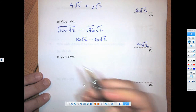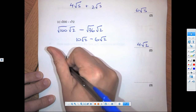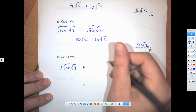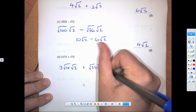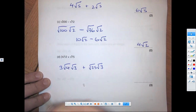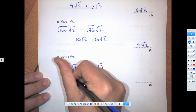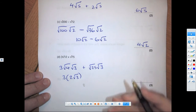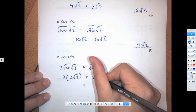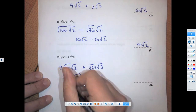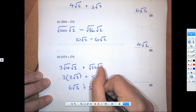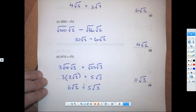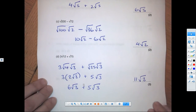This one has a 3 out in front, so that's 3 times root 12. We split root 12 into root 4 times root 3, plus root 25 times root 3 for the 75. Root 4 is 2, so that's 3 times 2 root 3 — use a bracket to keep track — plus 5 root 3. 3 times 2 is 6 root 3, plus 5 root 3, giving a final answer of 11 root 3.